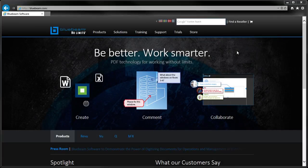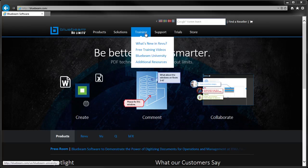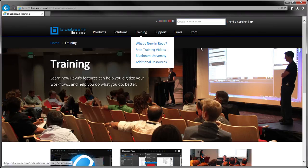For additional information, please check out our training page on bluebeam.com. Thank you.